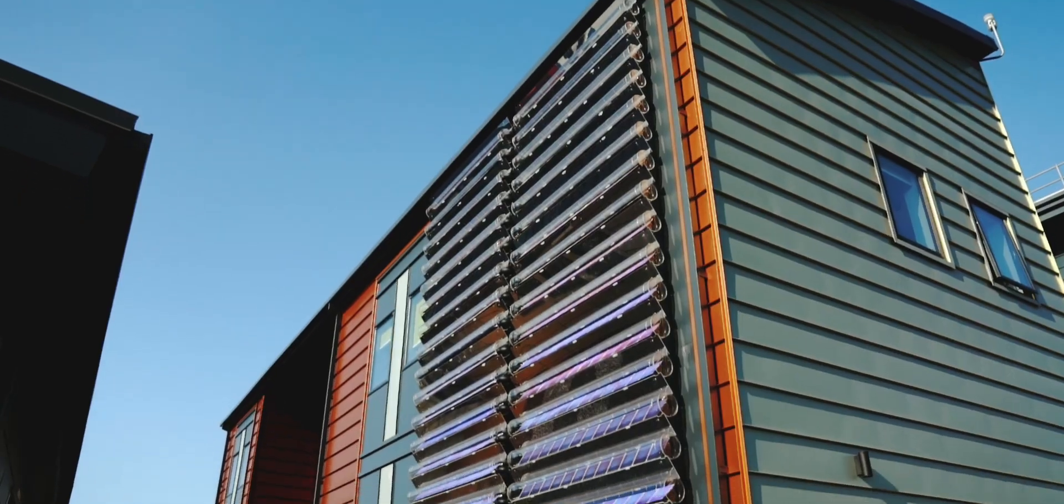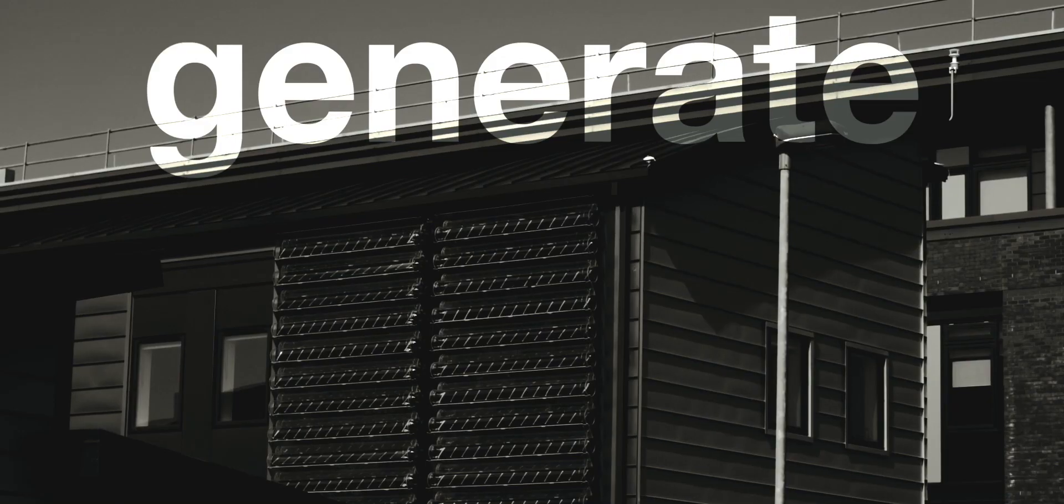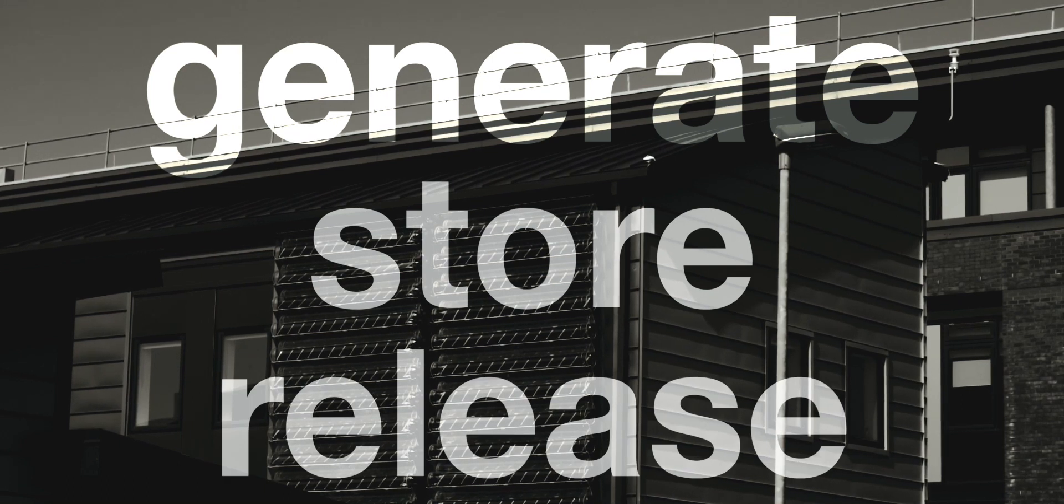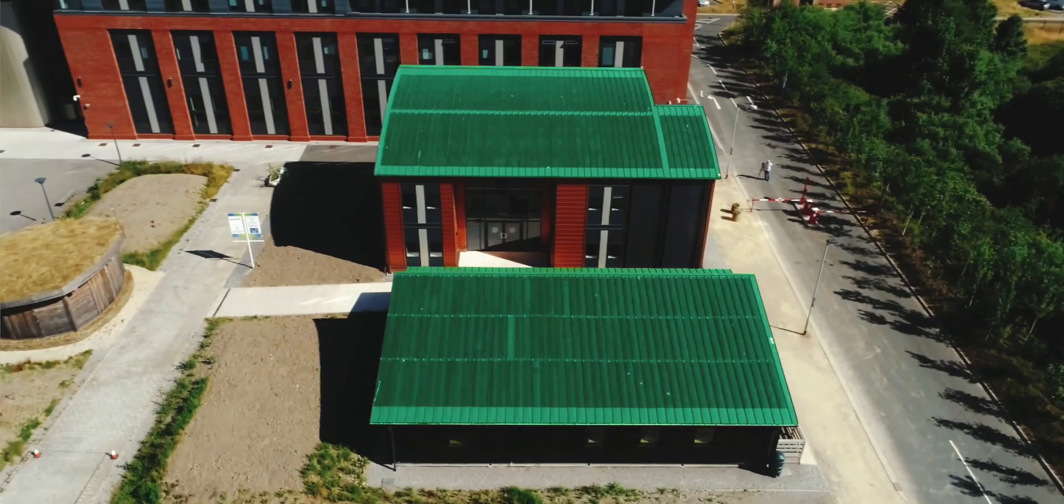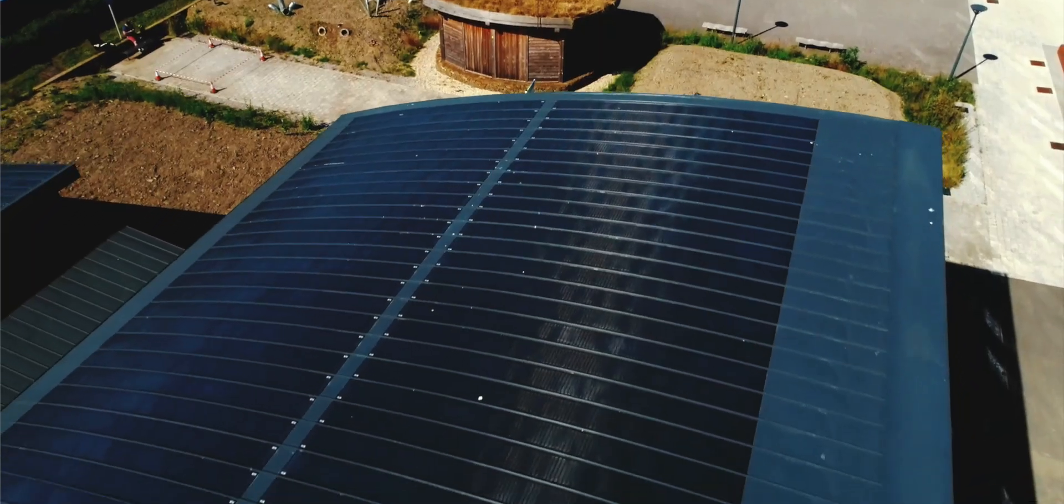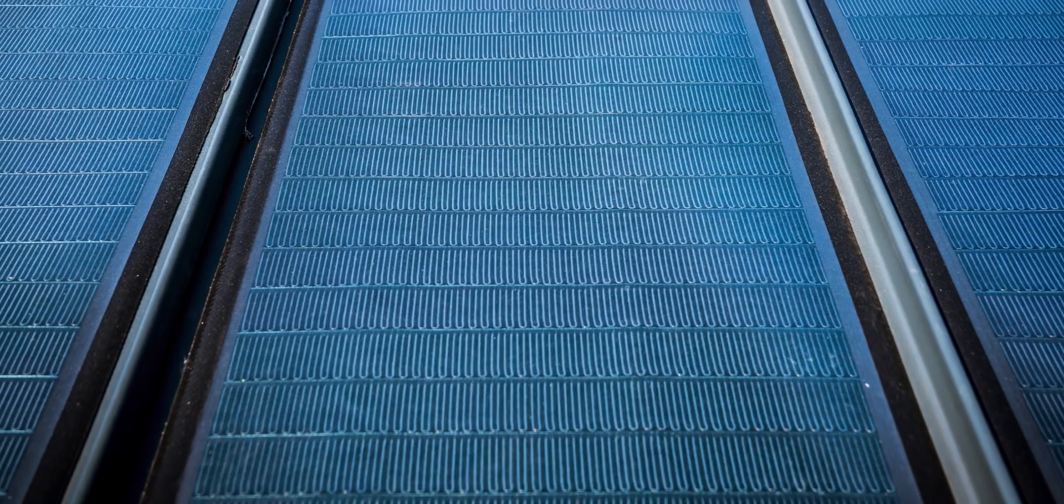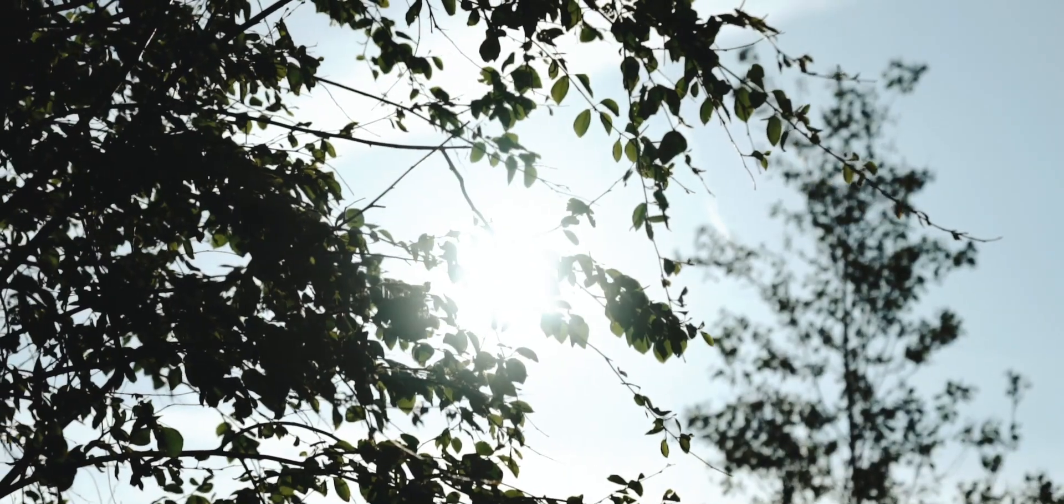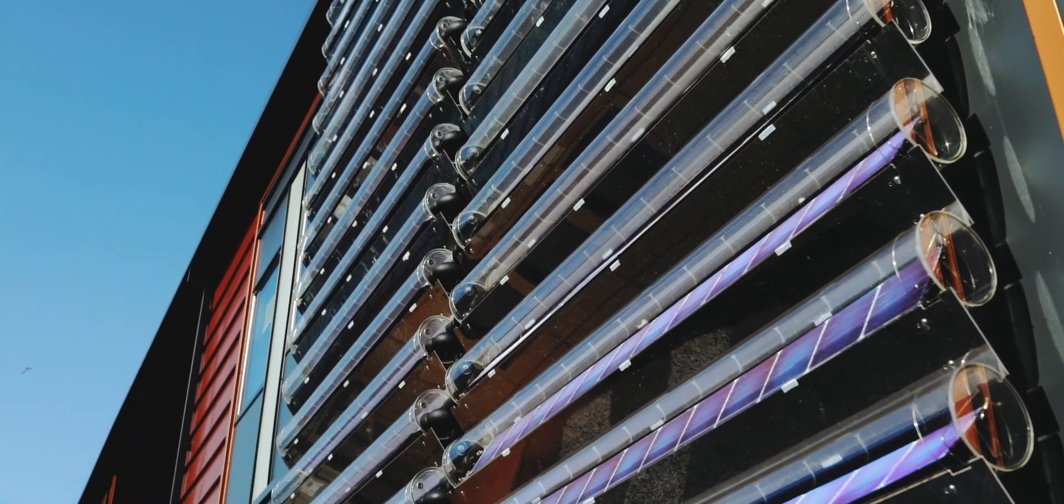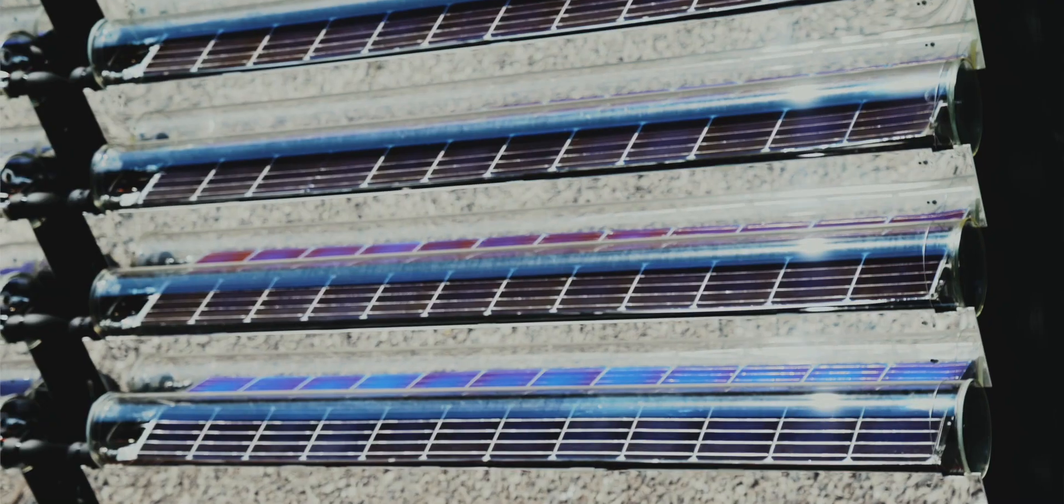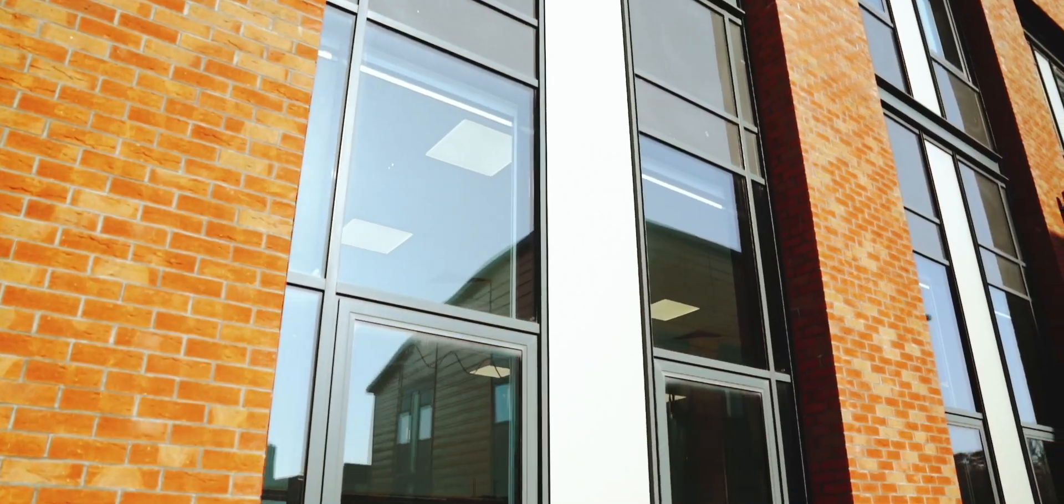A range of commercially available innovative technologies enable the building to generate, store, and release solar energy in one integrated system. These include the first commercial installation of BIPVCo's photovoltaic roof on a curved profile, which uses thin-film solar cells to convert sunlight to electricity, and photovoltaic thermal tubes by Naked Energy on the south-facing wall, which are capable of generating both heat and electricity from the sun in one system.